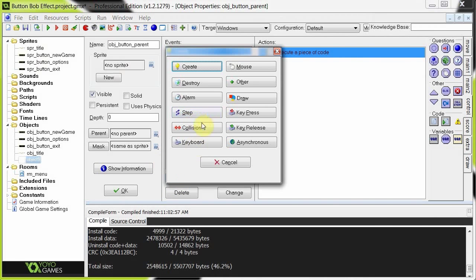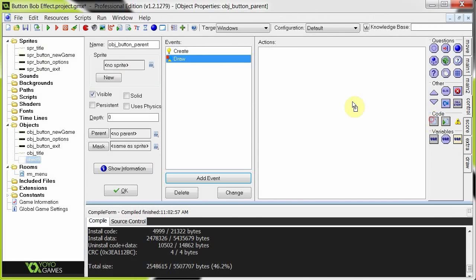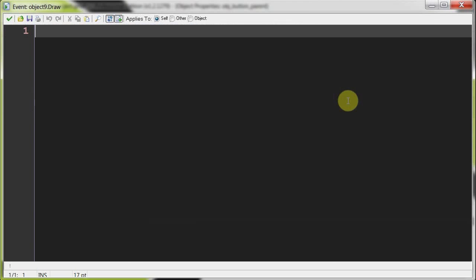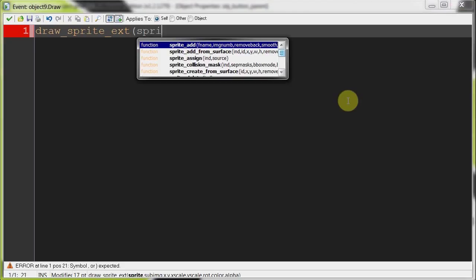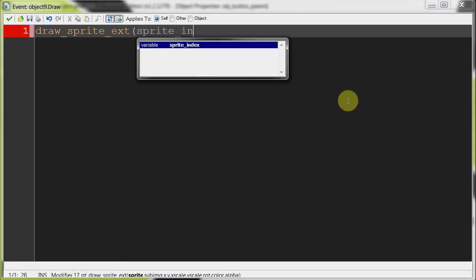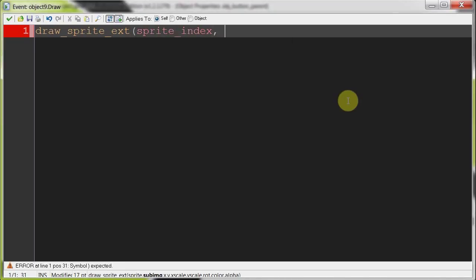Okay, so that's all we need in the create event. Then we're going to make a draw event. This is going to be what we're drawing. So basically the only thing that's not default here in this draw event is the size. So here we say drawSprite ext because we're going to get the extended version of this function. This is sprite index, sub-image is image index, xy exactly where it is here.